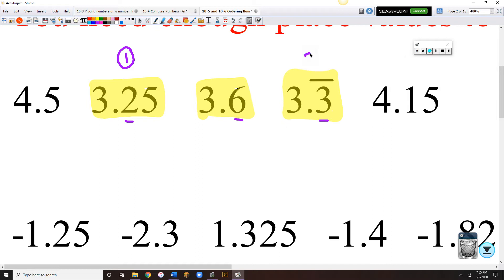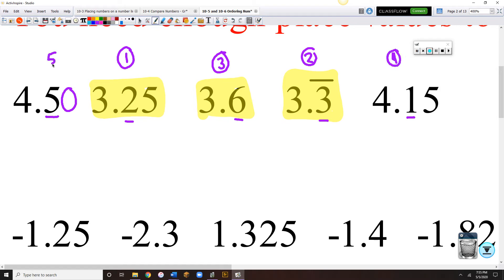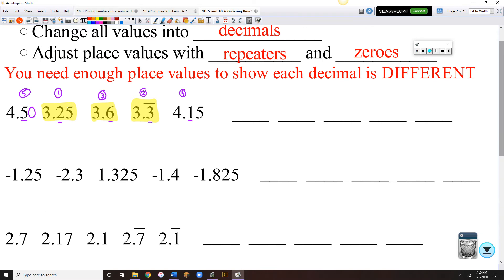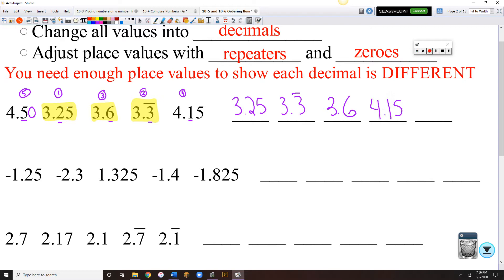Three-point-three-repeating would be the next one — I'll put a two above it. Three-point-six, I'll put a three above it. Then out of my four-point numbers, I've got four-point-five and four-point-one-five. Fifteen may seem bigger than five, but if we equal out the place values, that's really four-point-fifty. So four-point-one-five would be fourth, and four-point-five would be fifth. Going least to greatest on my lines: three-point-two-five, three-point-three-repeating, three-point-six, four-point-one-five, and four-point-five.